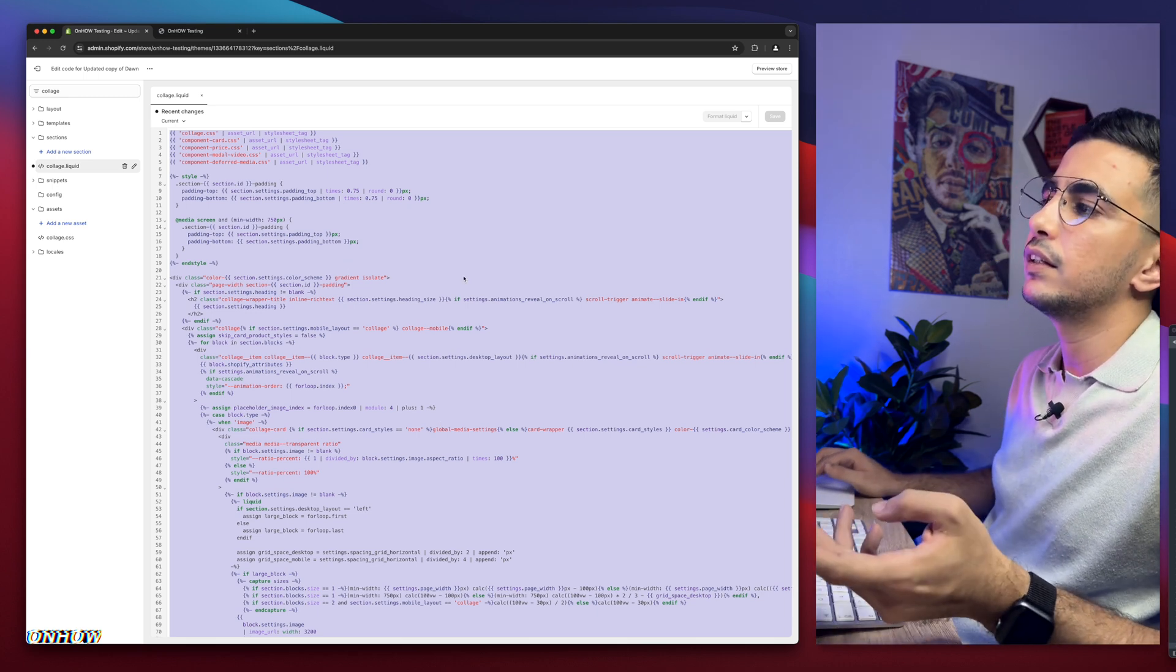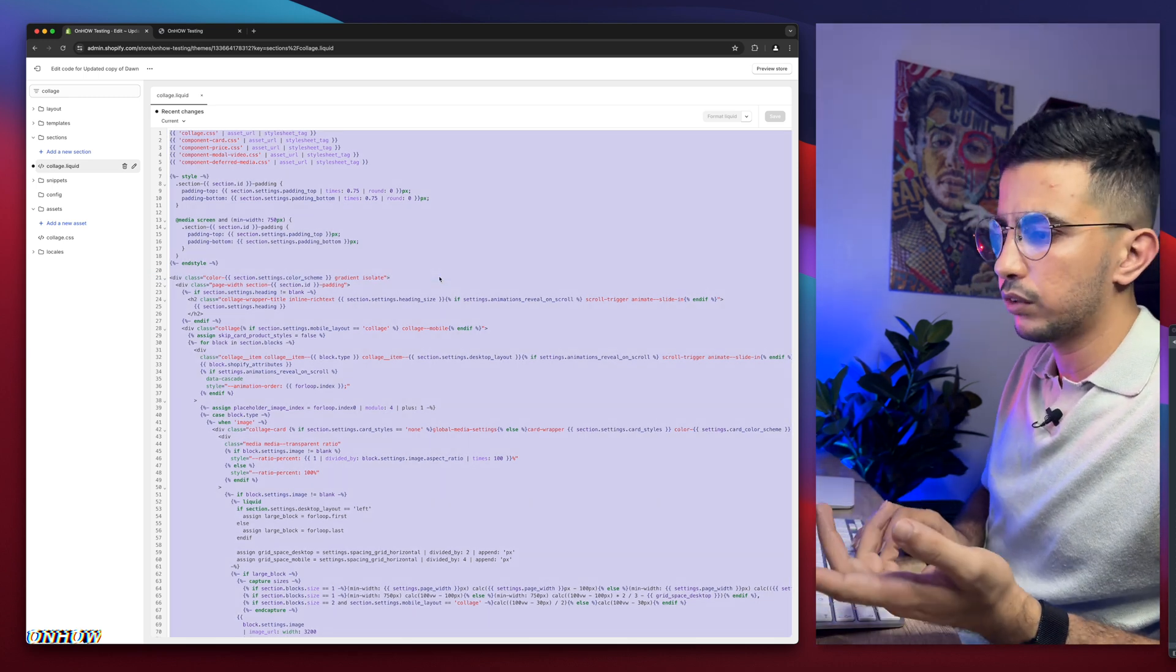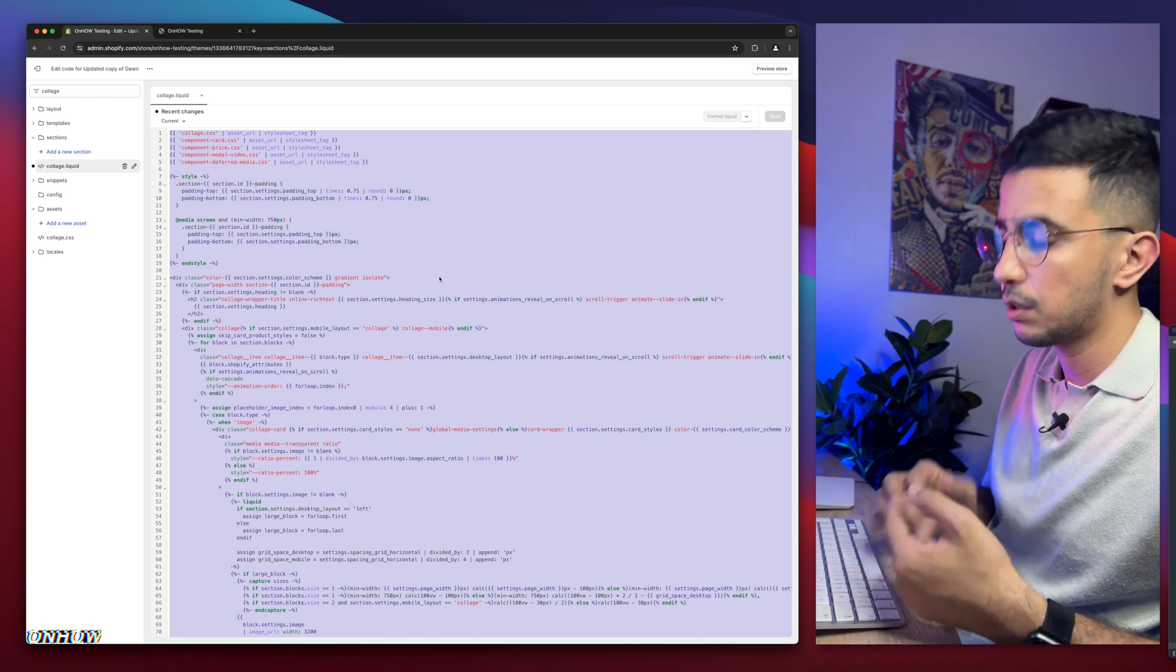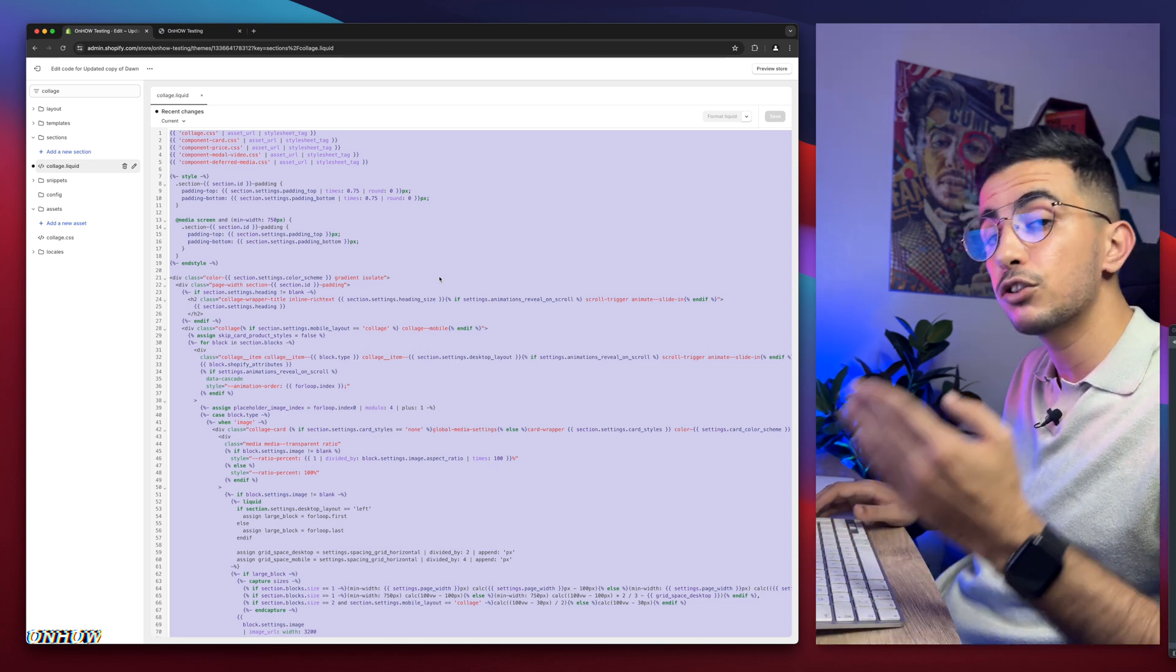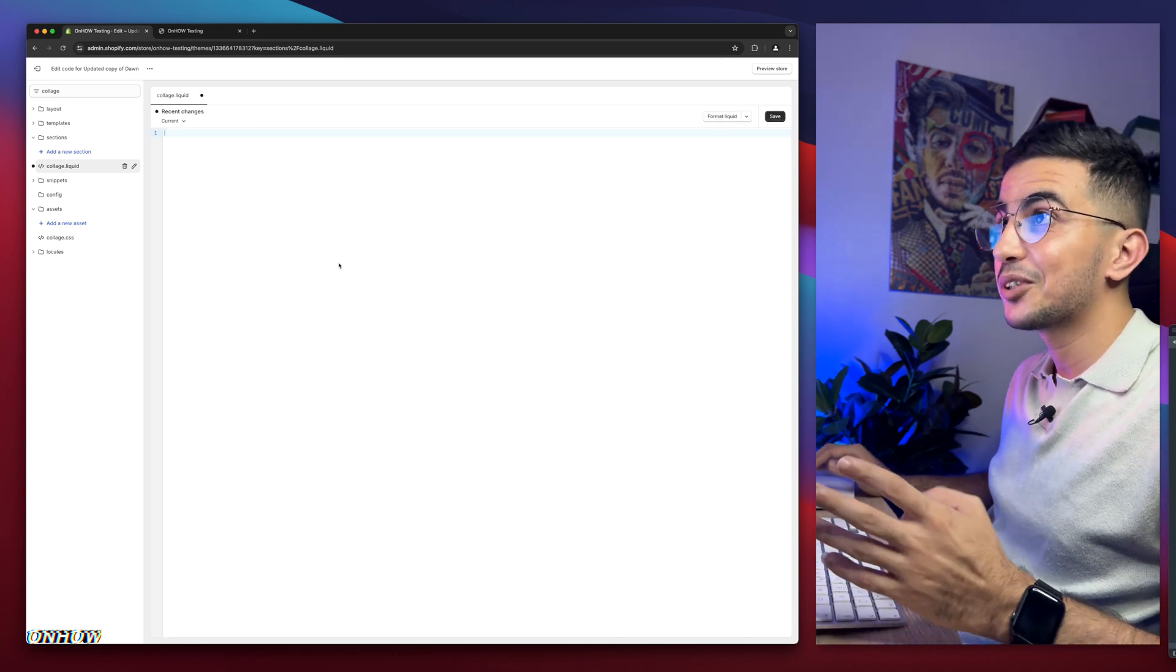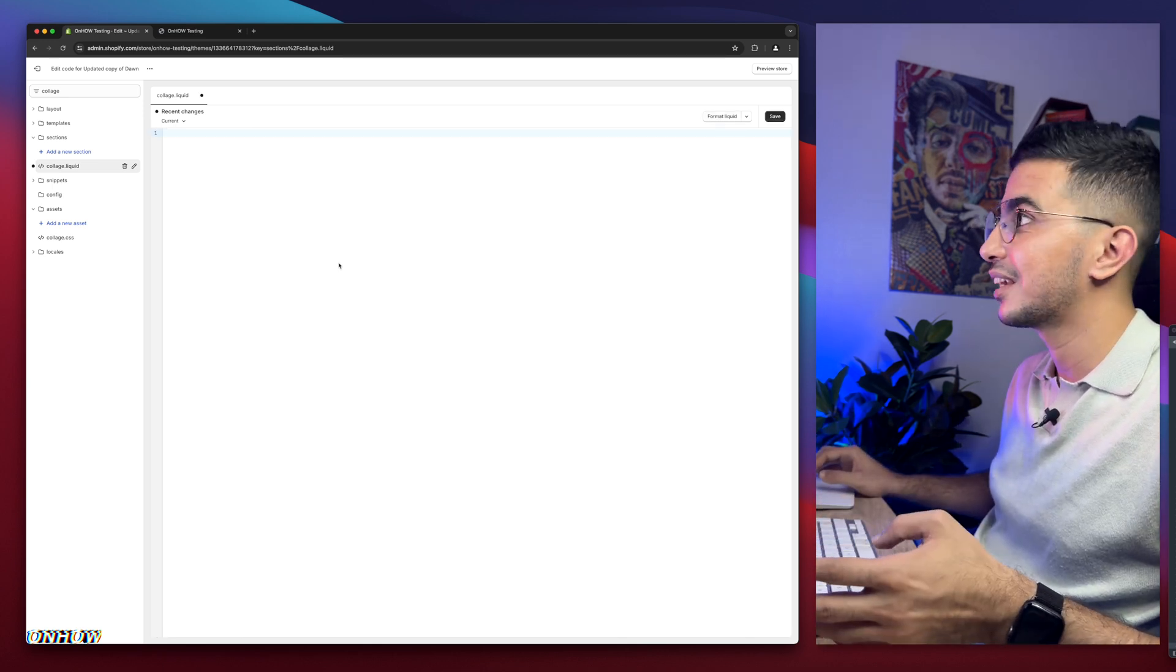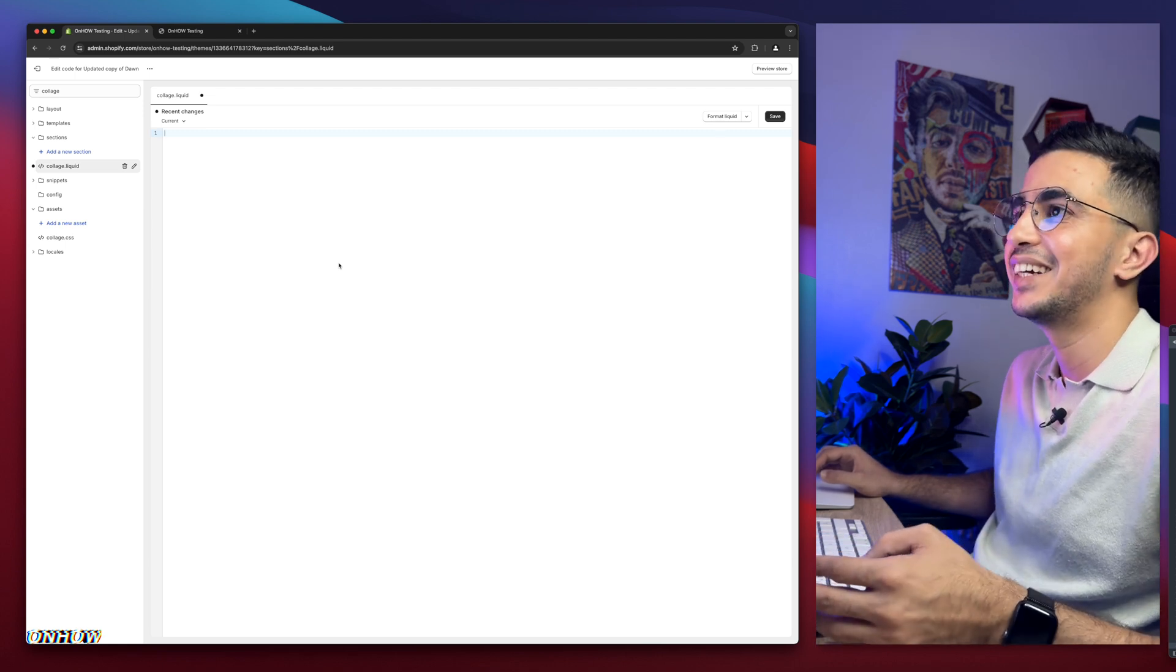Because what we're going to do now is replace the whole code in here. So let's just remove the whole thing. Select the whole thing. Control A if you are on Windows. I'm going to make Command A. And select the whole thing. And make sure you do take a backup just like I did. Then remove it. Oops, no more code in here. As you can see, it's completely empty. So no more collage for you anymore.